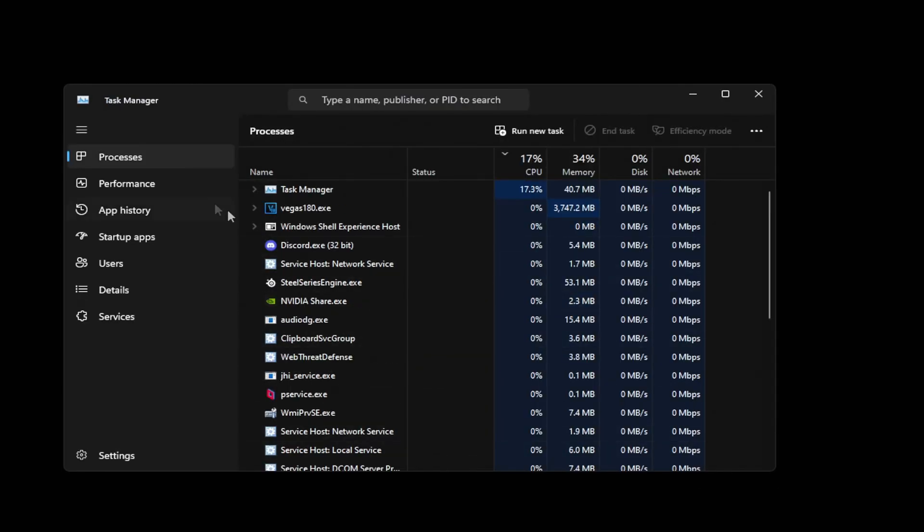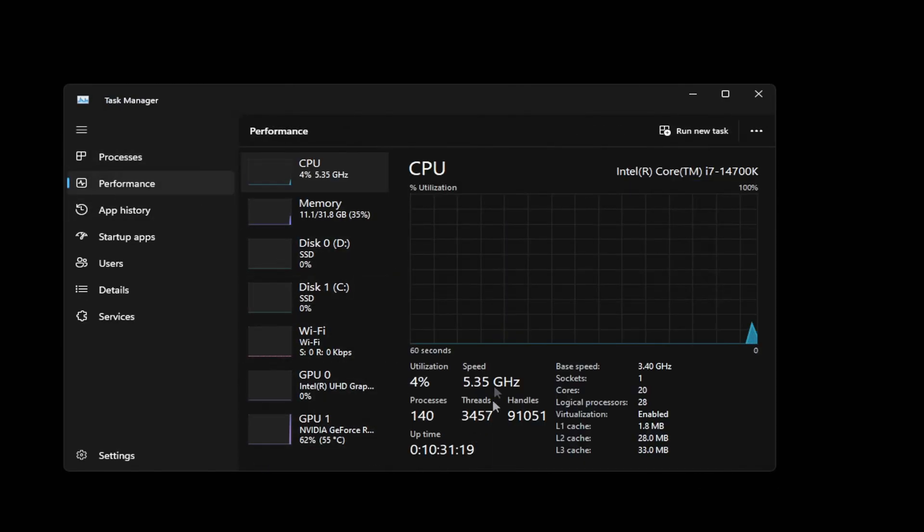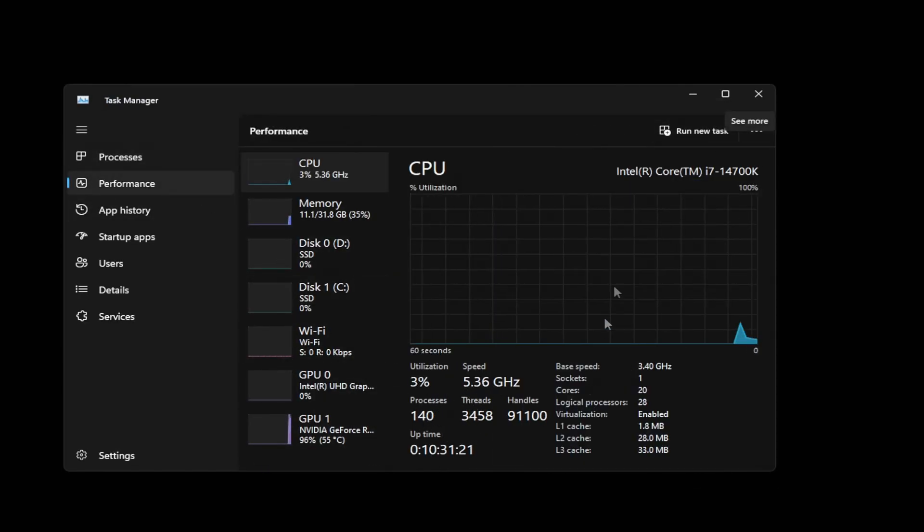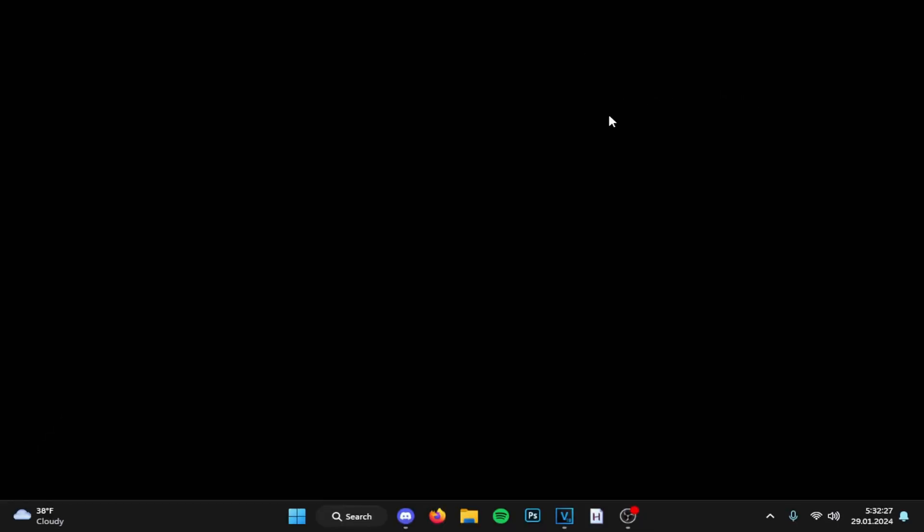And yeah that's pretty much it. This is how the desktop looks. I'll show you the process amount I have at the moment. I have about 140 and that's only with me running Vegas and OBS.